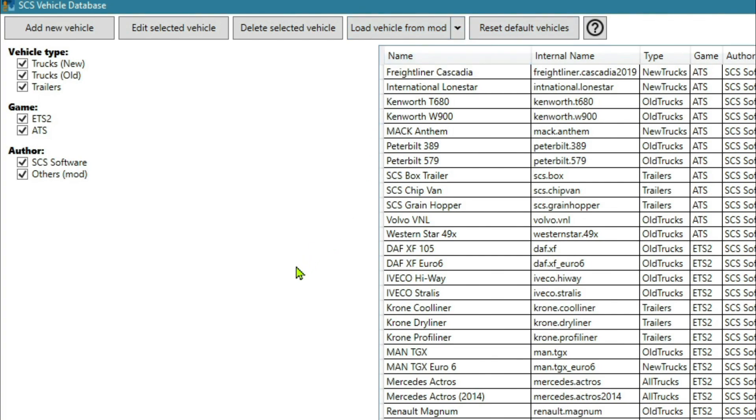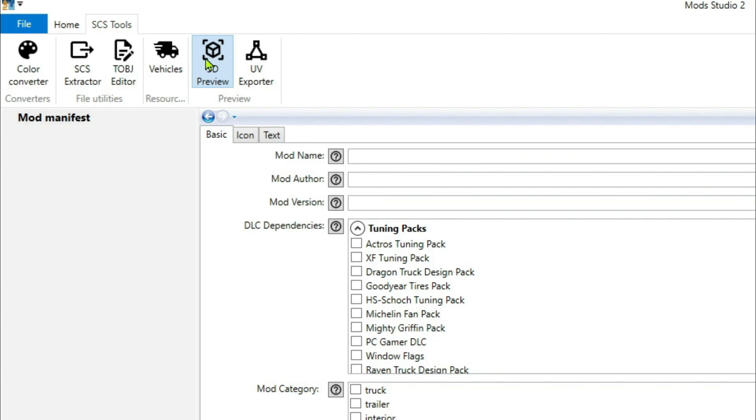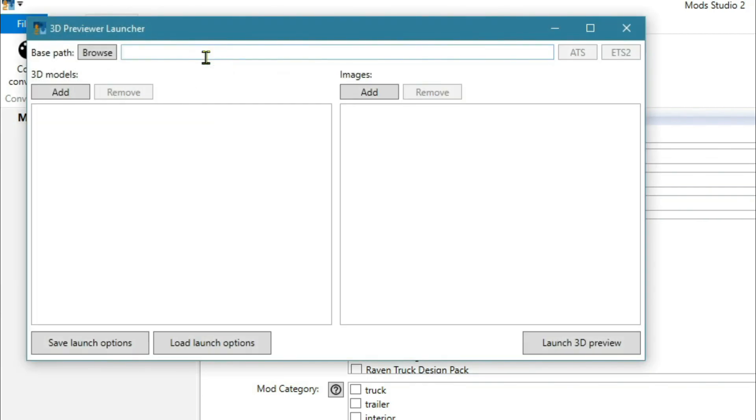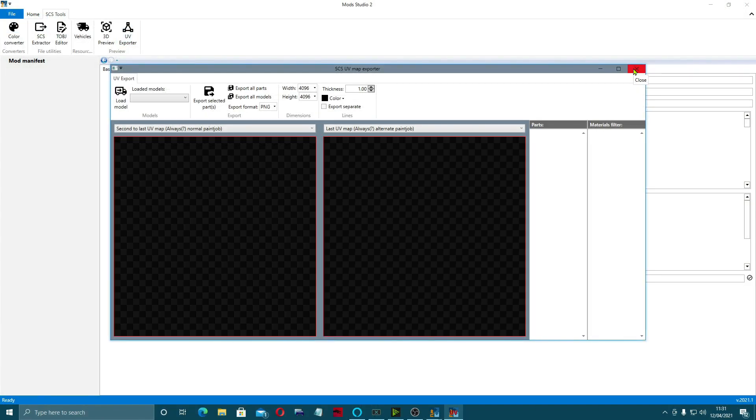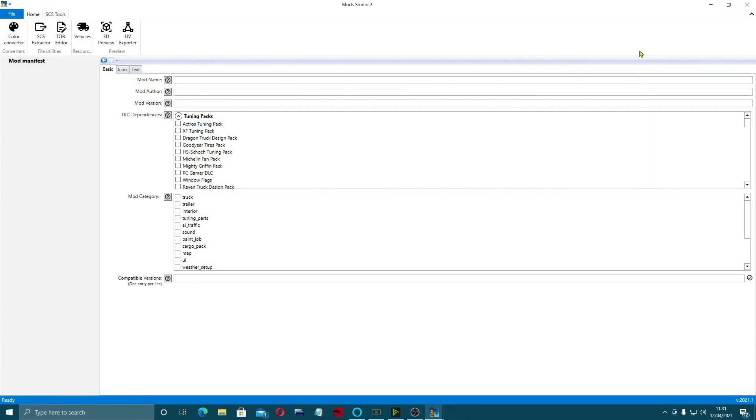We'll be doing that in a coming up video. There's a 3D previewer which is something we're going to be looking at in a video coming up soon. I'm not sure what the UV exporter is, but we'll open it up, look into it, and work out what it does.